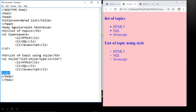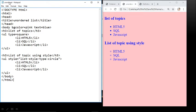After completing the UL tag, close the body tag then close the HTML tag. Save this program as unordered.html and you get this output.